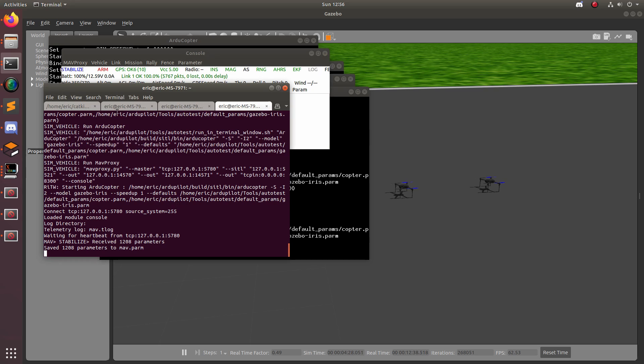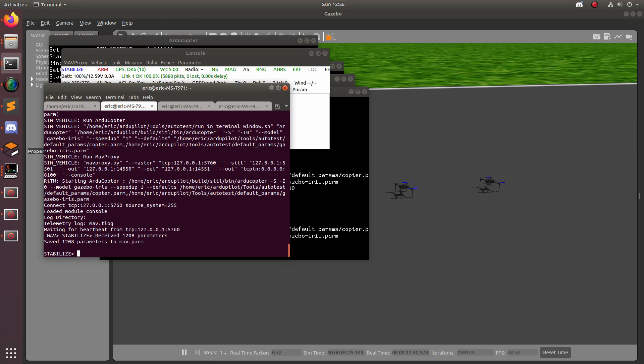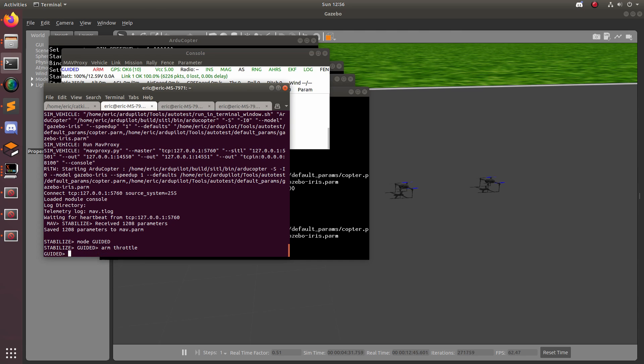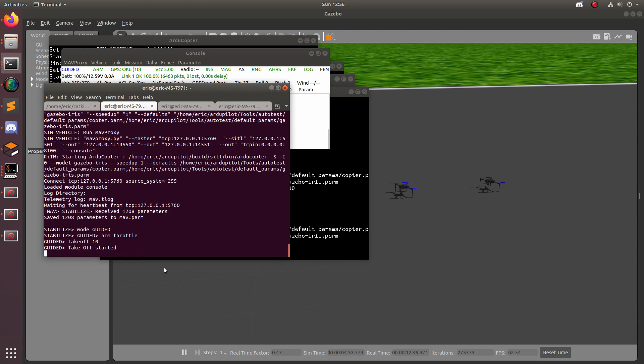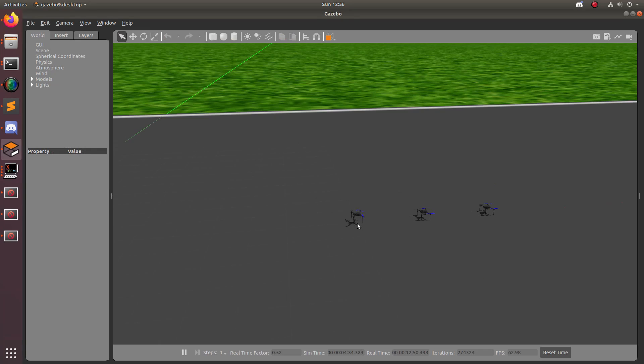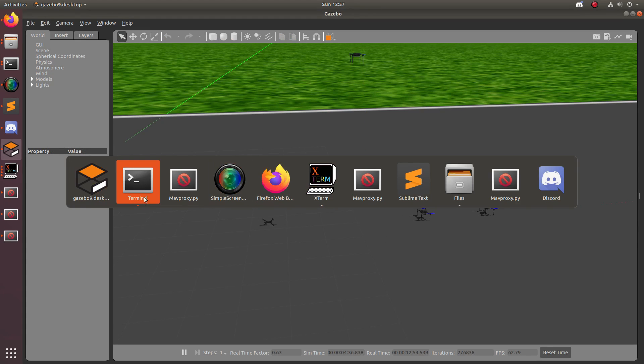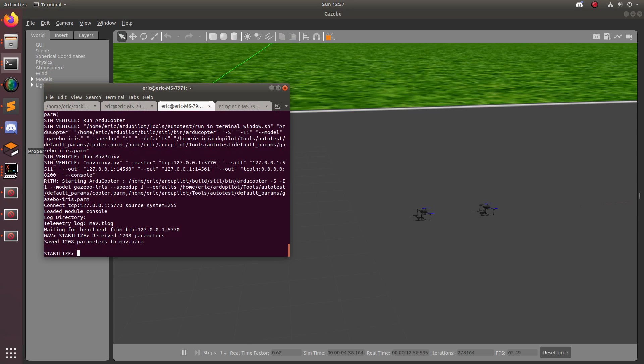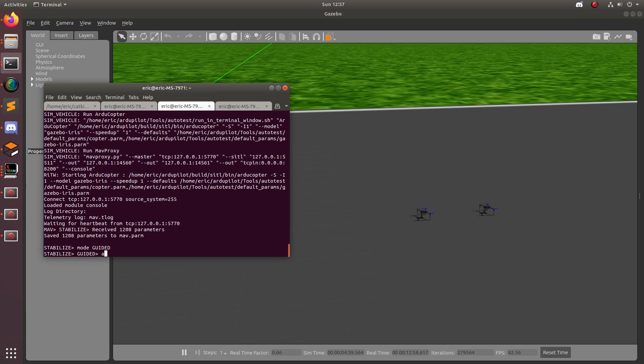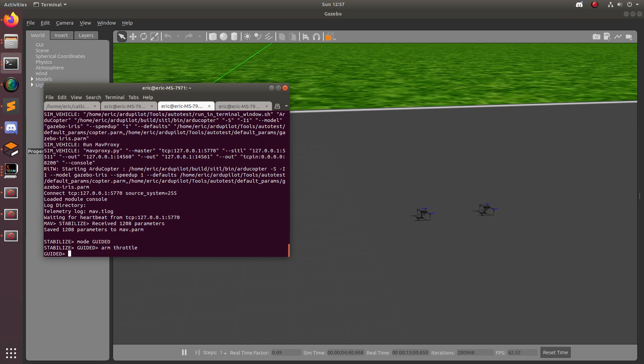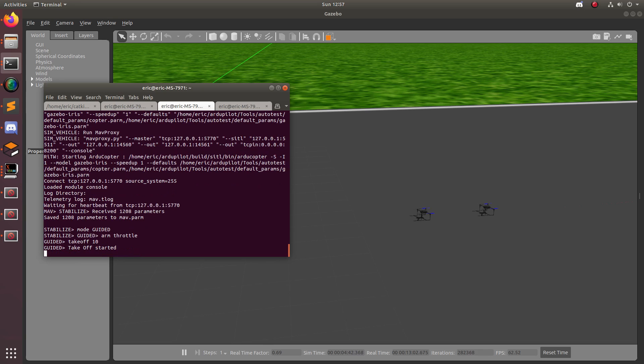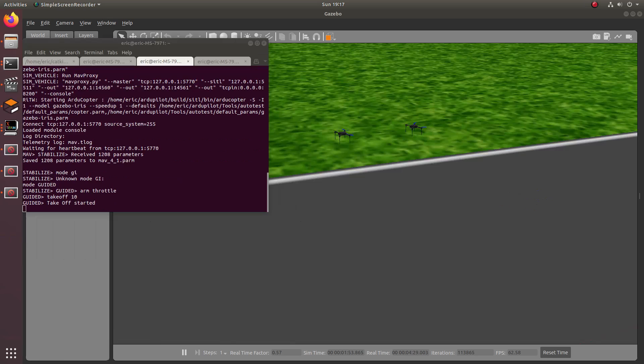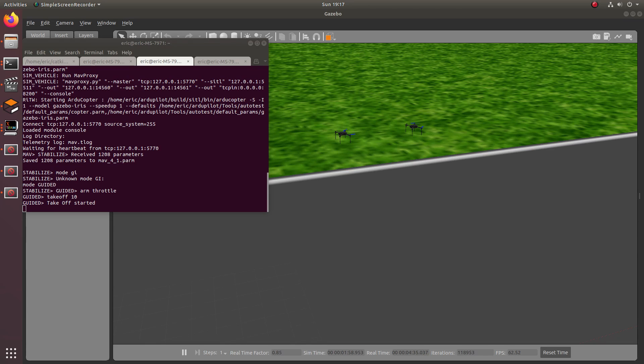Type mode guided, and then arm throttle, and then takeoff 10. And then we can watch our drone rise. And the same with the next terminal. And this drone will also take off, and so forth. So now we know how to simulate a multiple drone scenario and control multiple drones using MavProxy.